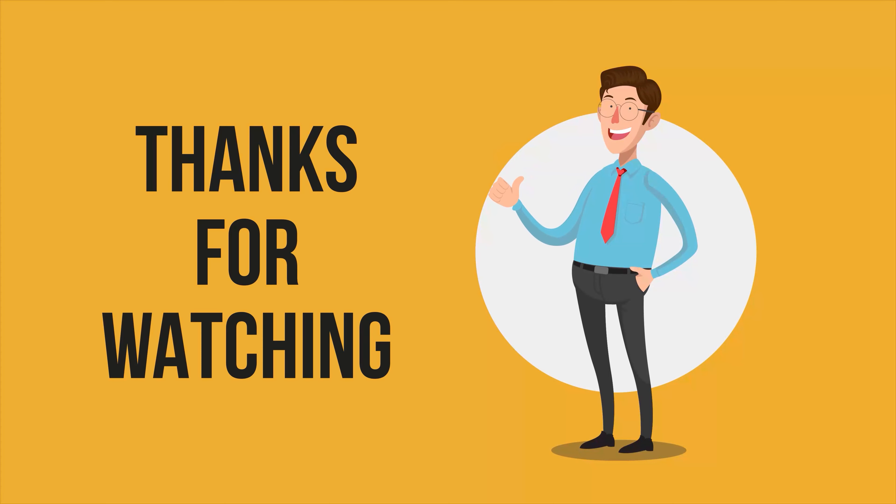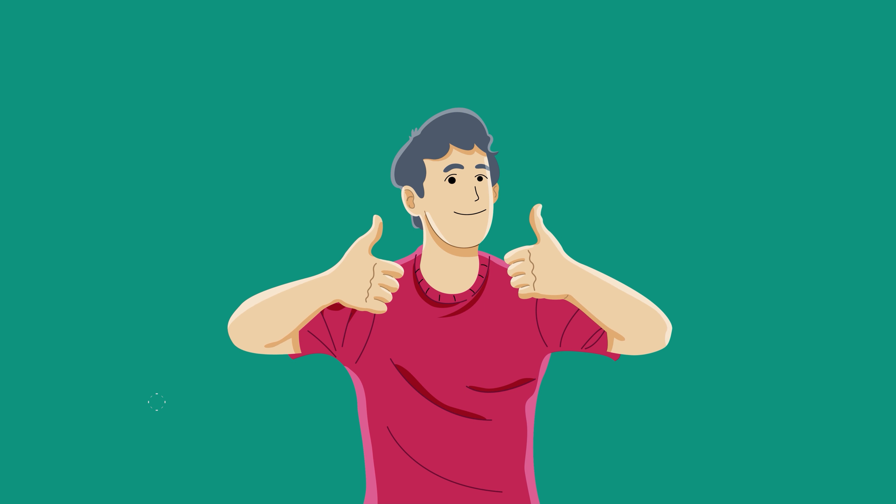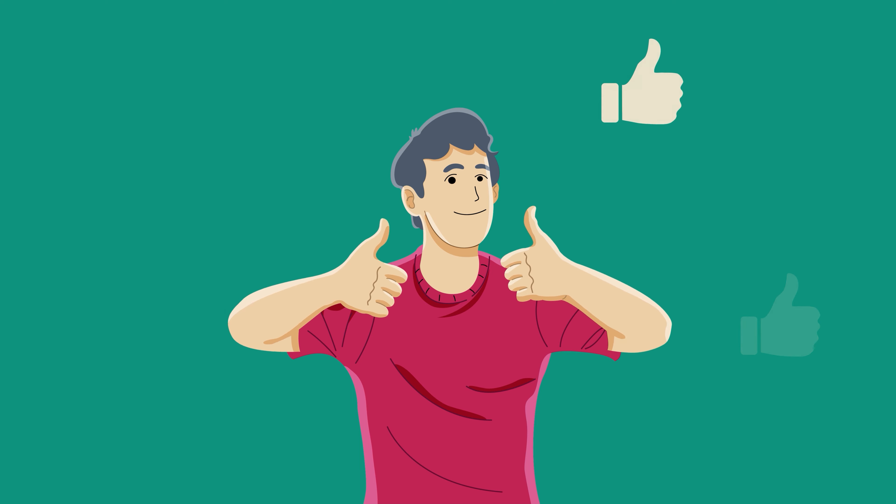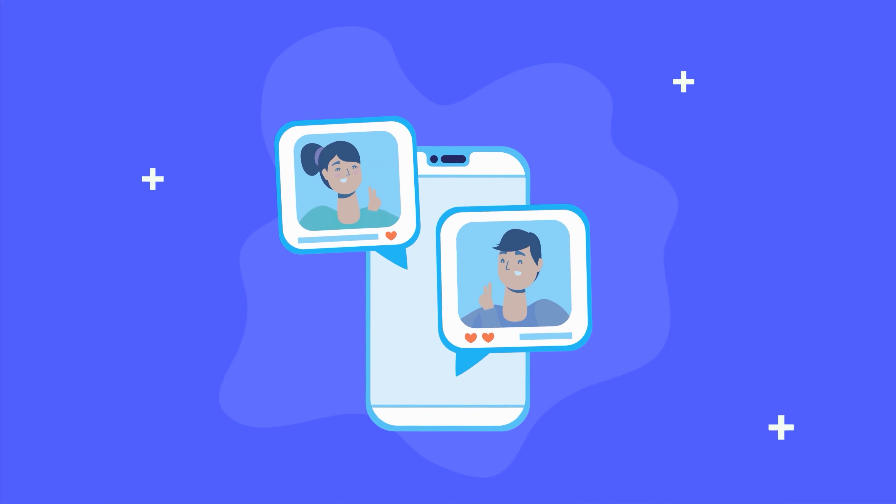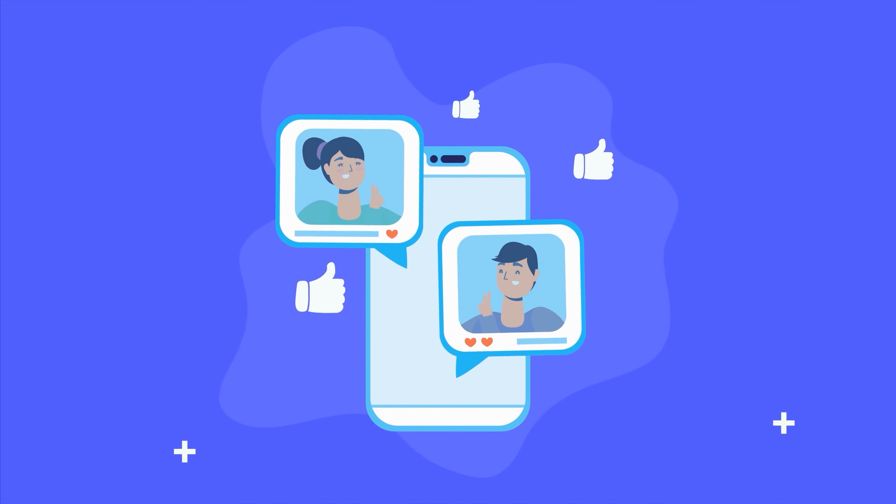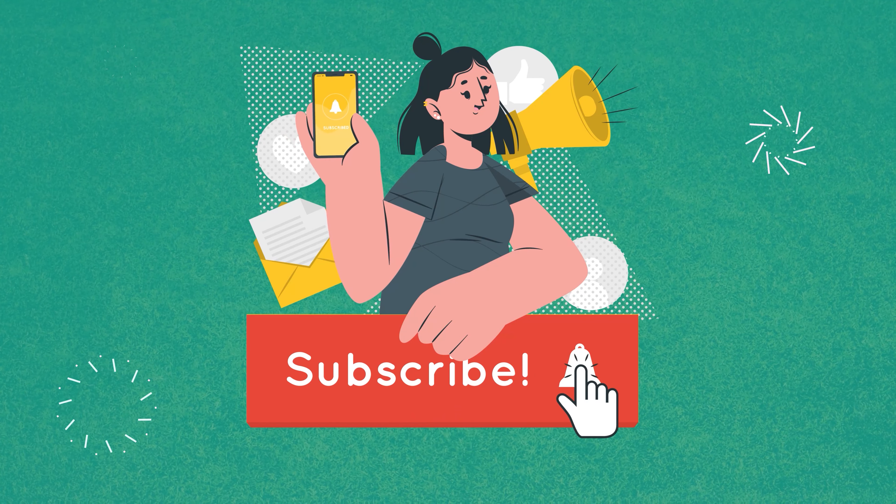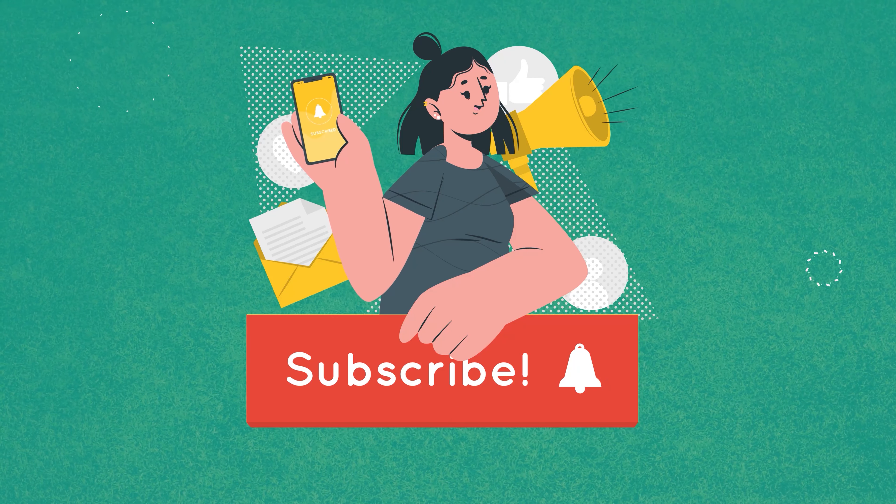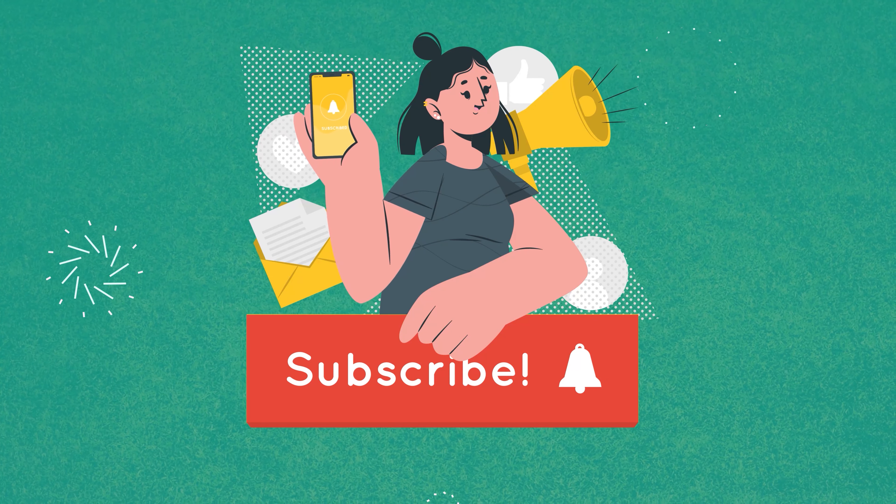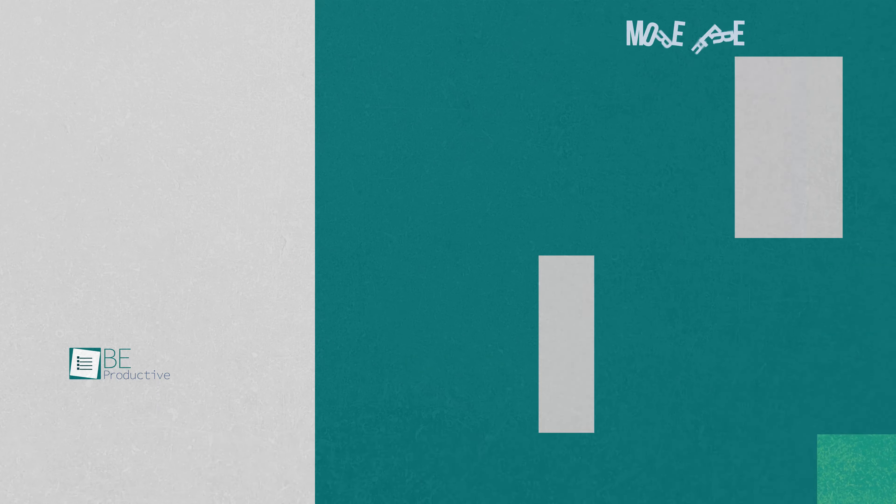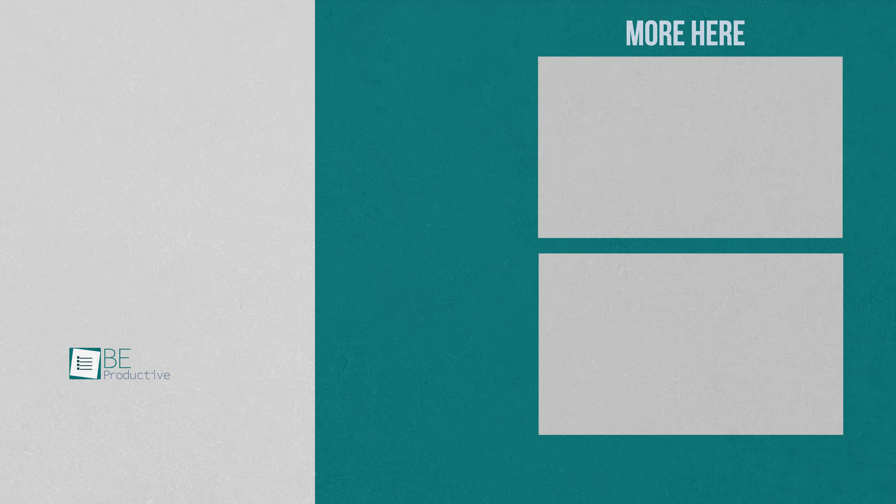So that was all about Jotform. Thanks for watching. If you found this video to be helpful, please give it a thumbs up, share it with your friends, and let us know your thoughts in the comment section down below. Subscribe to our channel and hit the bell icon if you want to see more videos like this on your feed.